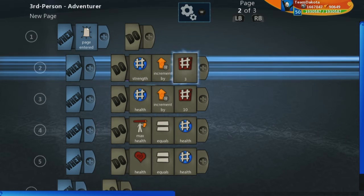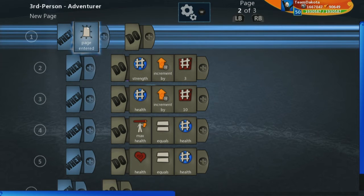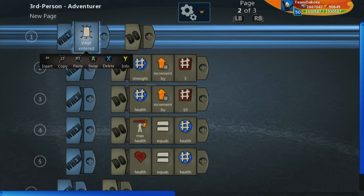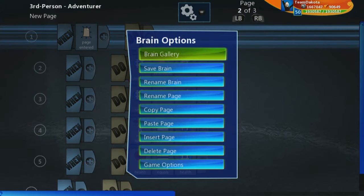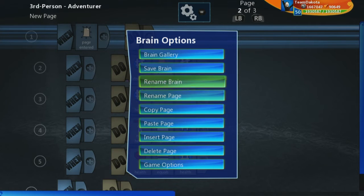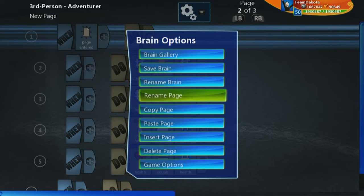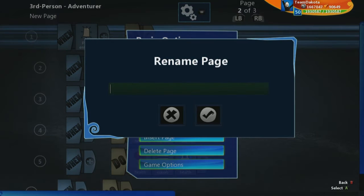Now, the other really important thing is we want to name this page because we want to reference this page by its name. And right now it has no name. So we can go to the brain options and you're going to see this option to rename page. You click on that and then you type in the page name.